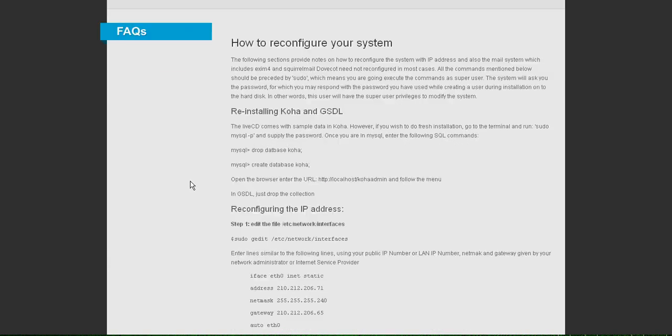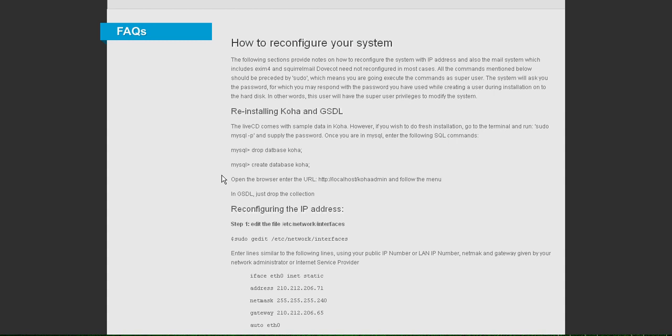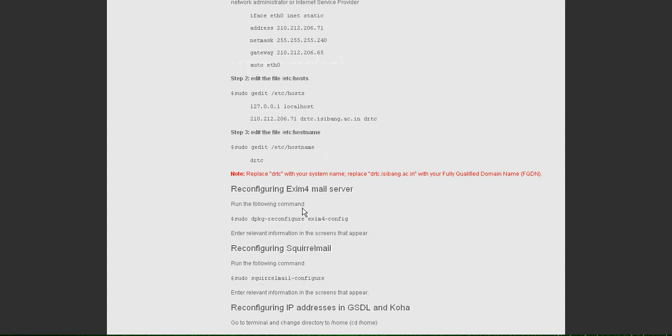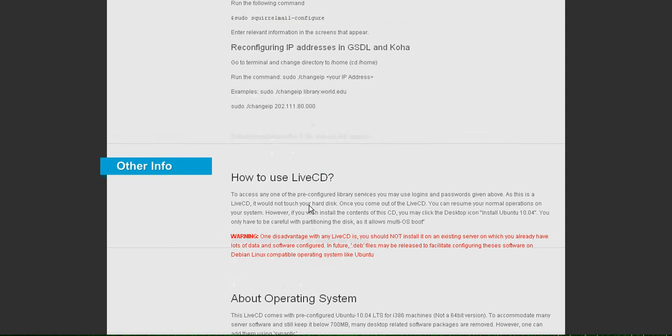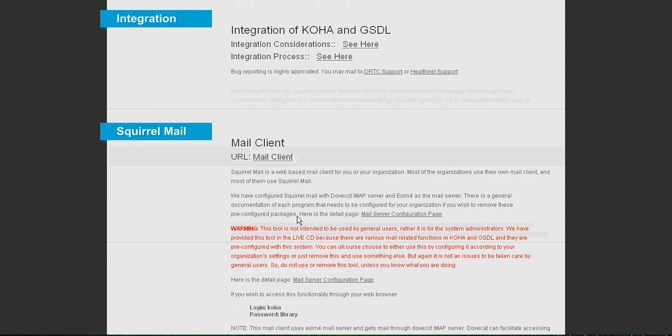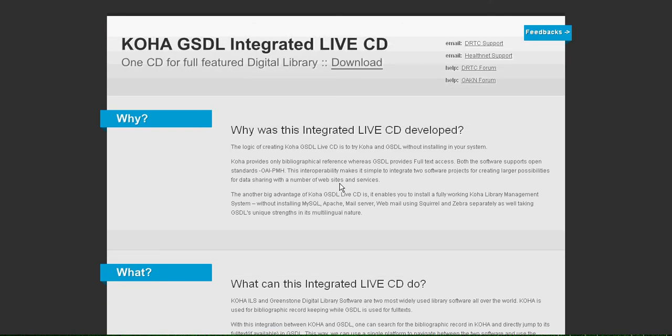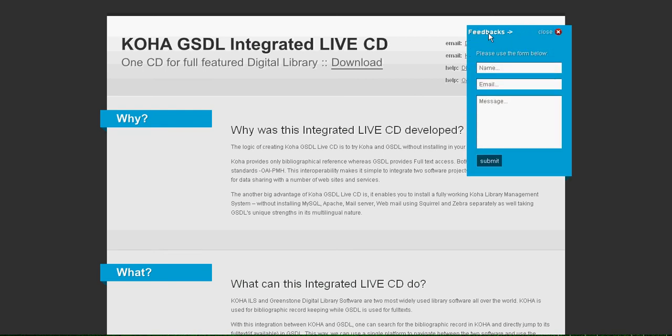And then we have frequently asked questions which we have tried to cover all your queries. We know this is not all, but we would like to have feedback from you. We have emails here and forums, so you can either send us email or post in our forum or you can directly send us feedback as well.